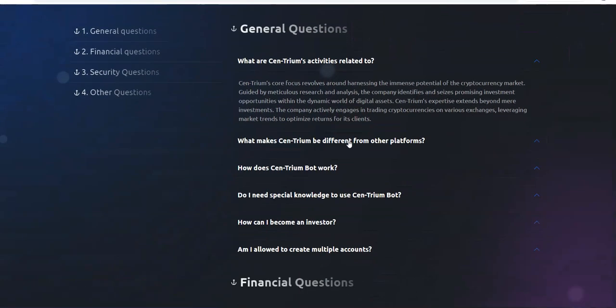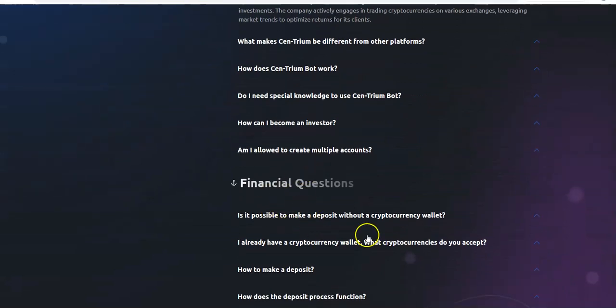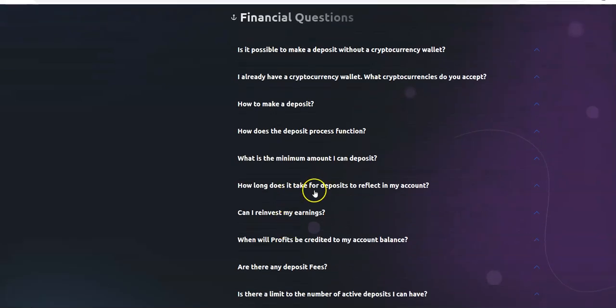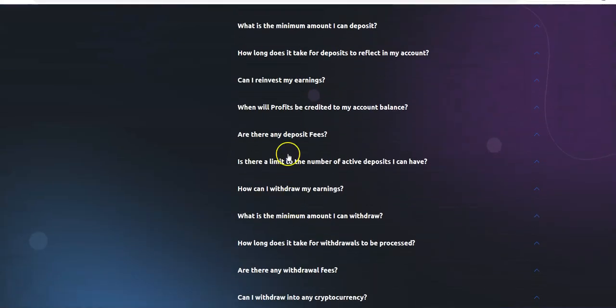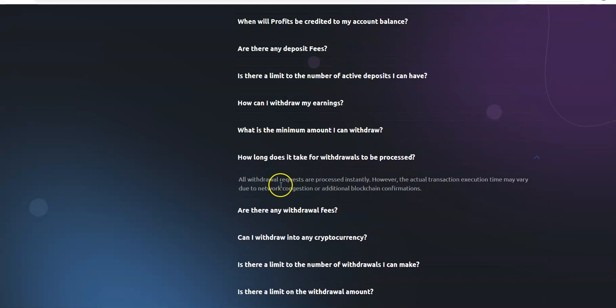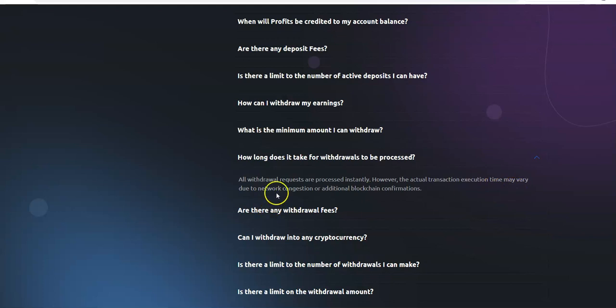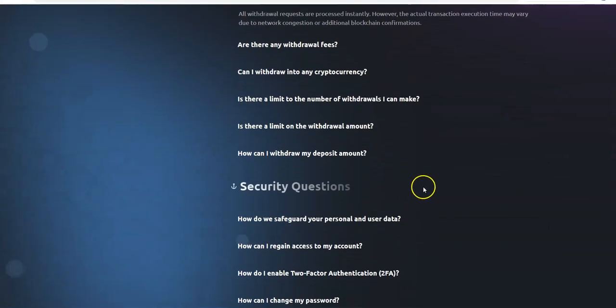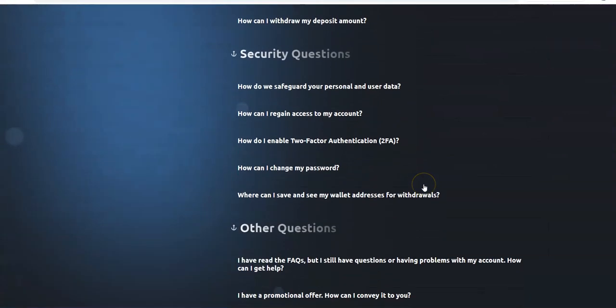Let's take a look at the facts. Minimum amount to withdraw, $5, not bad. How long does it take? They're processed instantly however actual transaction execution time may vary due to network congestion or additional blockchain confirmations. Is it going to be instant as fast as busting out of my pants or is it just going to be fast but not busting out of my pants fast?